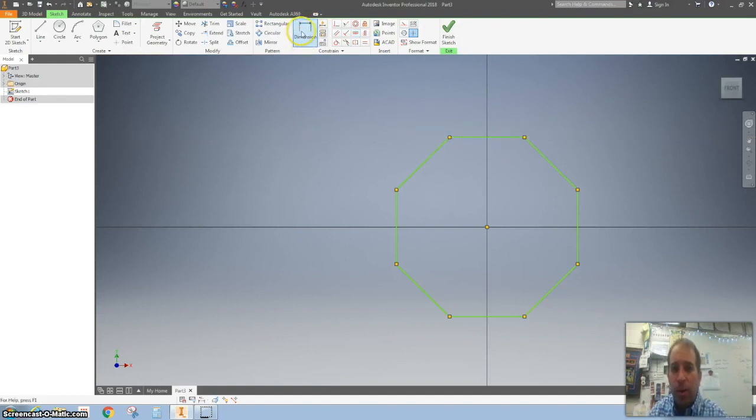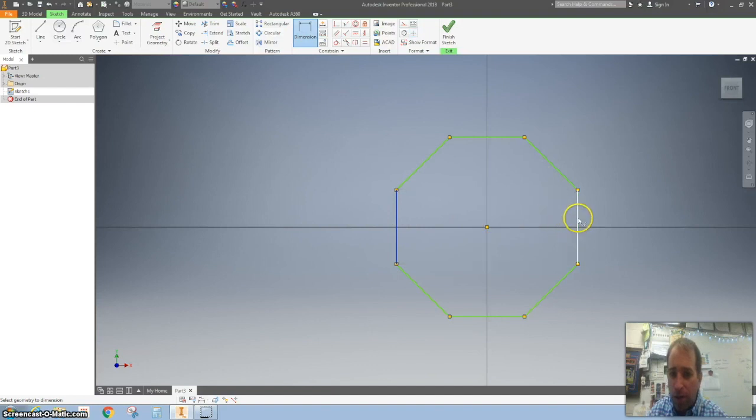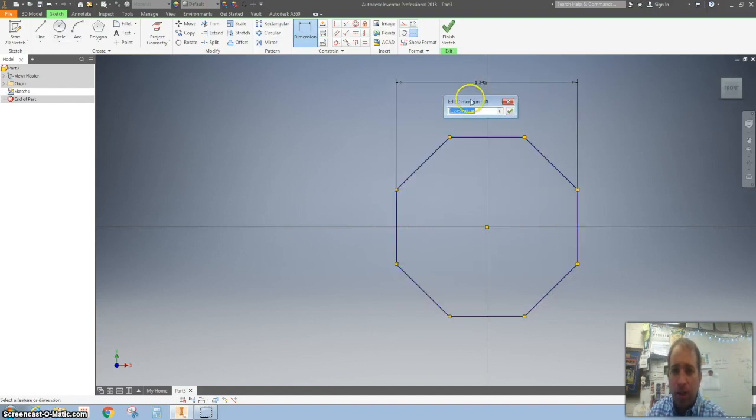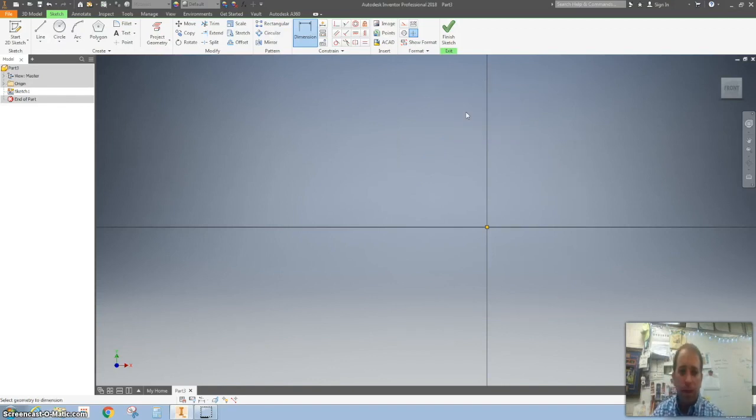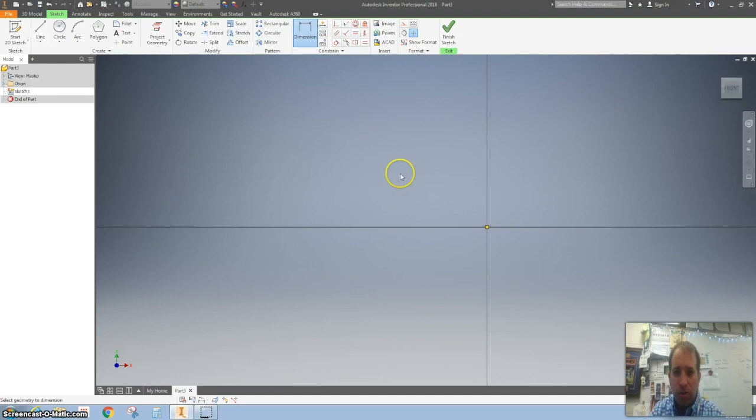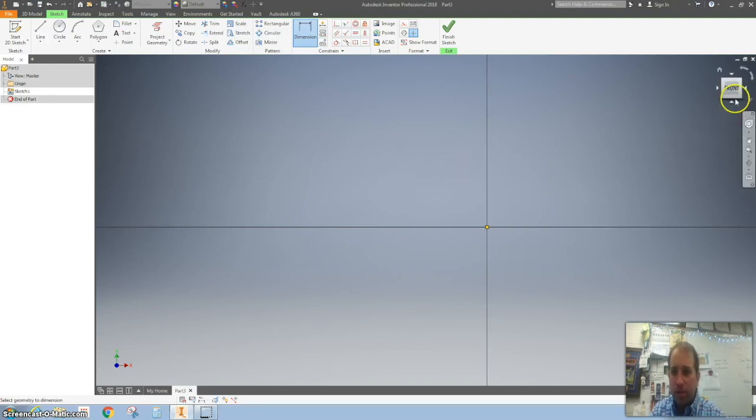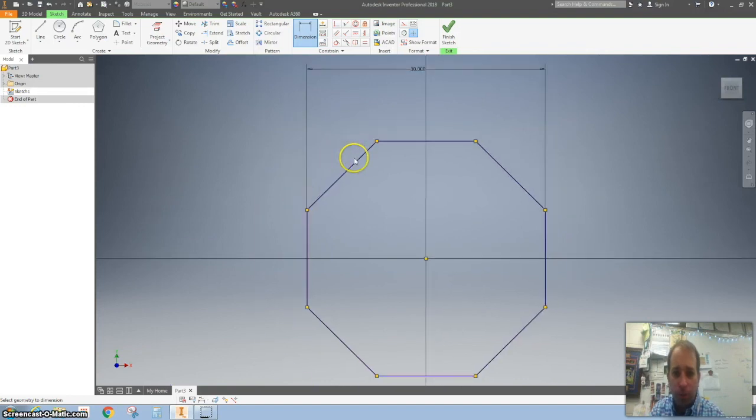The next thing I'm going to do is grab a dimension and I'm going to go across here to across here and go up and make this 30 inches. So believe it or not, it is 30 inches wide. So you just saw it kind of snapped out of my viewing eyesight. So if I hit this front view or I double click the roller mouse button, it's all good.